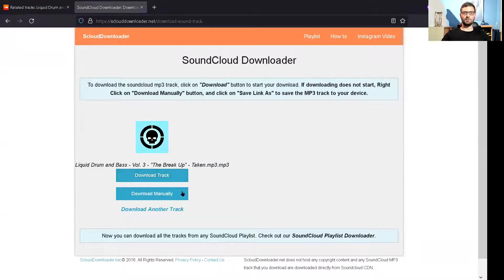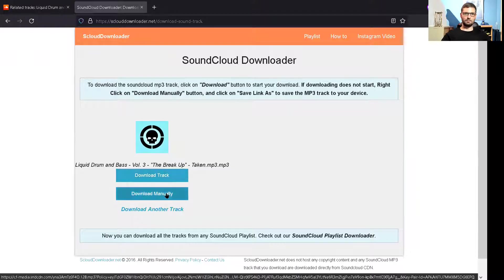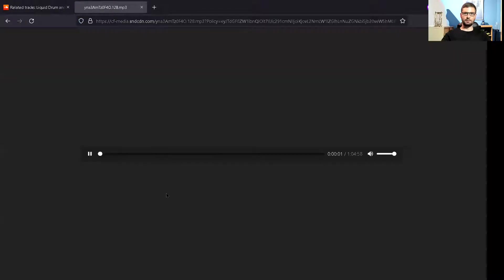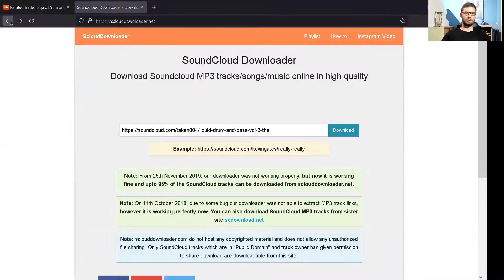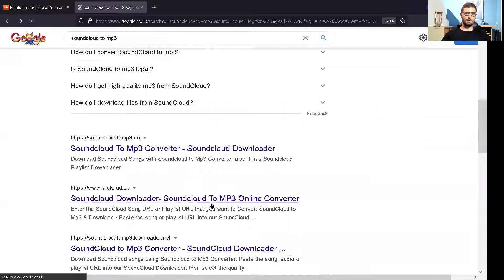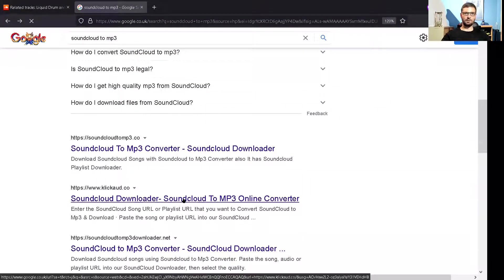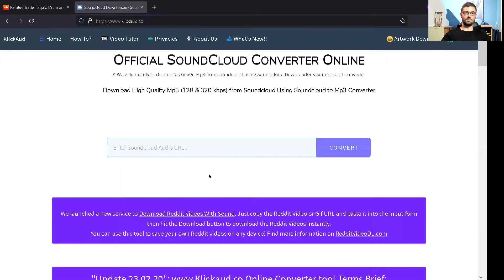Once you press that, it should come up and this one hasn't. Maybe download manually, let's try that. Okay, this one's not a good one. It's not a very good example. So let's just go back. I did have another good one I've used before.